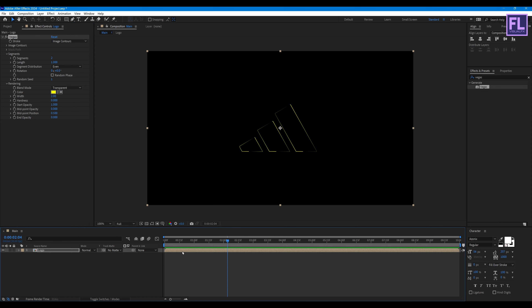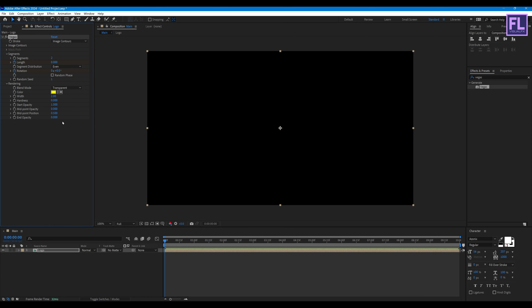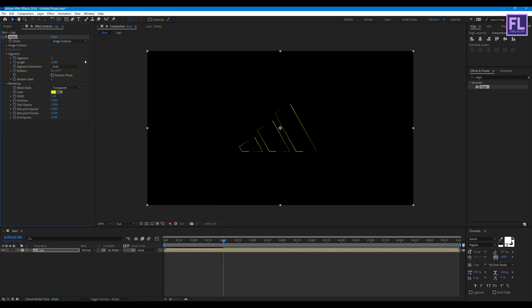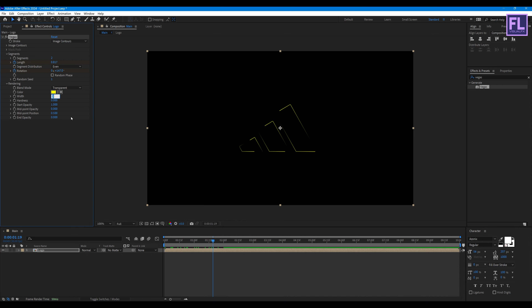Now go to the beginning of this animation. Set a keyframe on Length and Rotation — set the length value to 0. Then go to around 2 seconds, set the length value to 1 and increase the rotation to 180 degrees. Now set Width to 34.